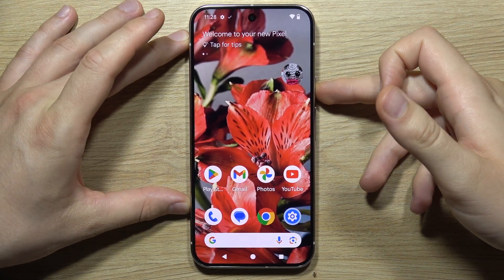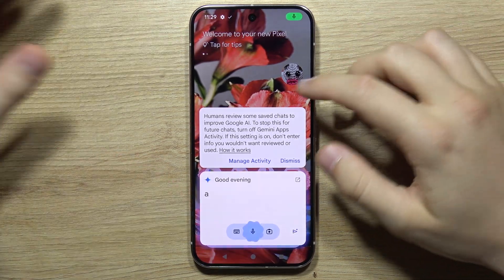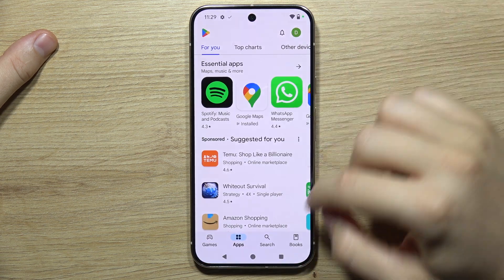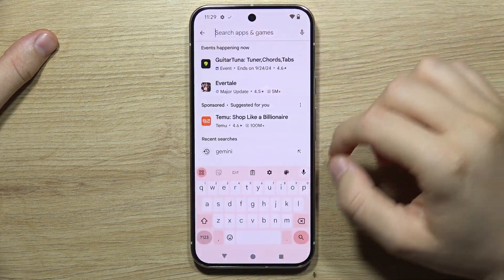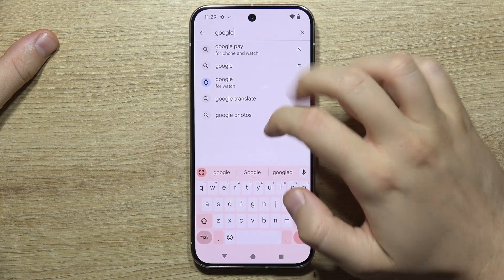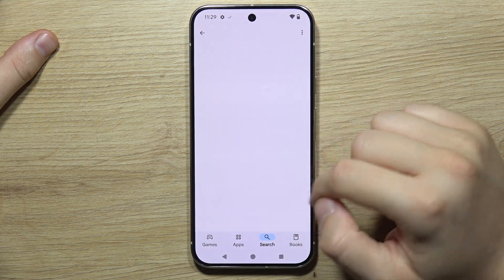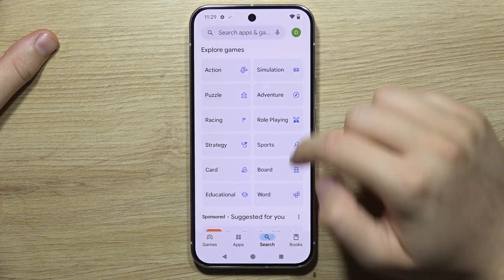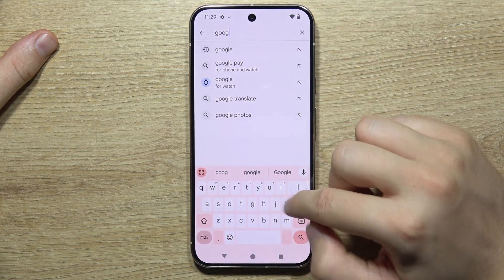If you want to replace Gemini AI and use the Google Assistant, first go into the Google Play Store, click on the search, and search for the Google application. Make sure you have the latest version of this app, and then you will have to download the Google Assistant.